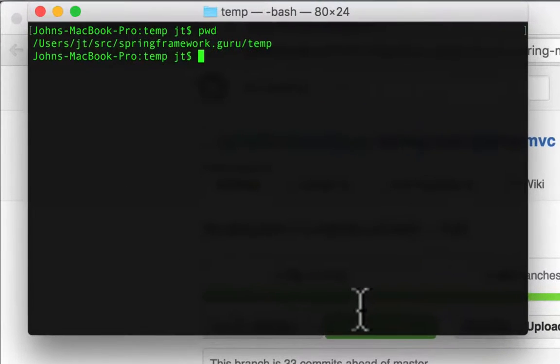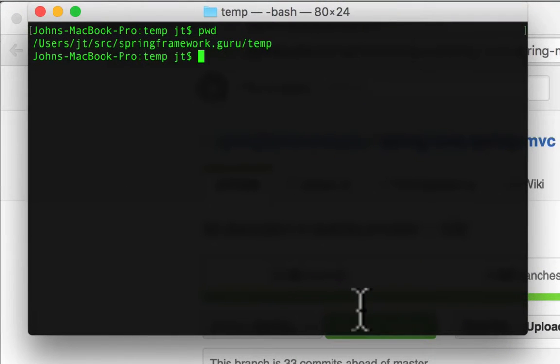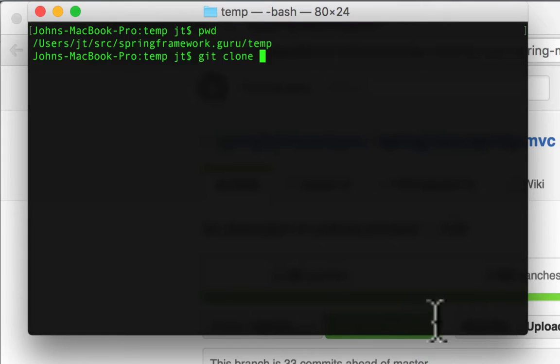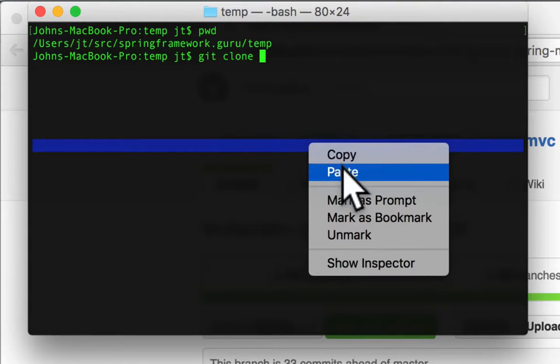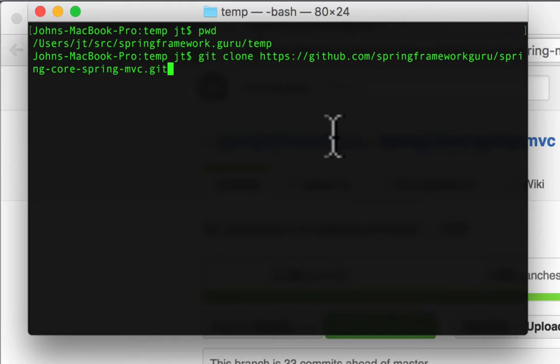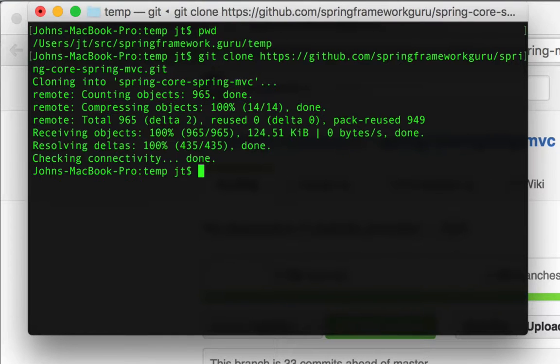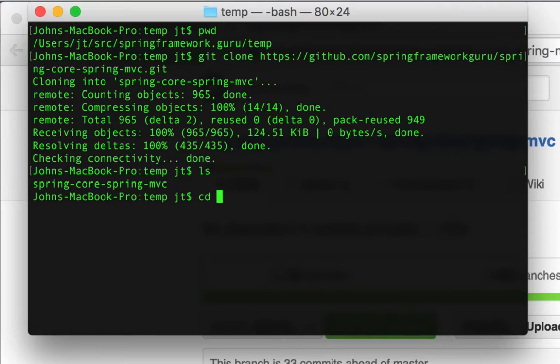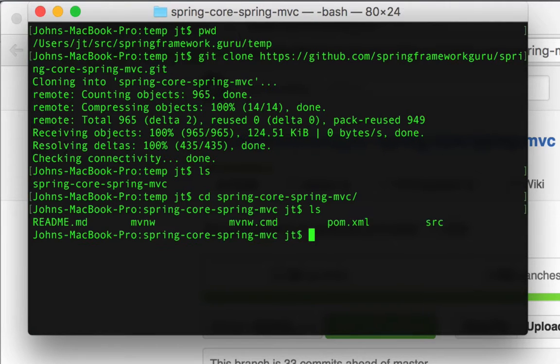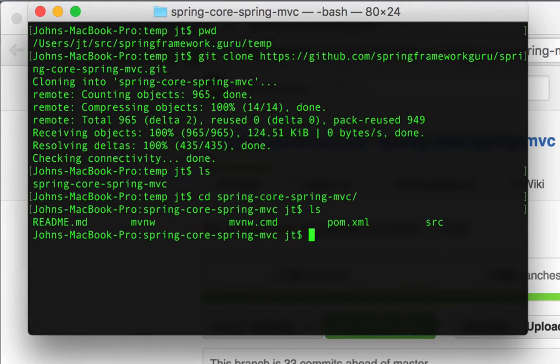I'm going to work in a directory - I have a temp folder set up under my source folder. You want to check this out wherever you want to make your working directory on your local machine. I'm going to do 'git clone' space, and now I'm going to right-click and paste that URL. Let's go ahead and do that. If I do 'ls', I can see that spring-core is checked out.